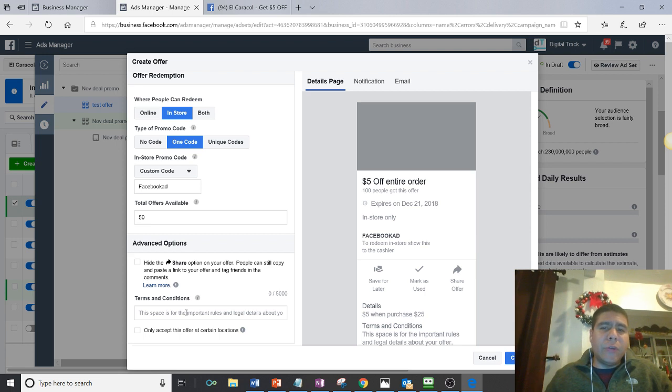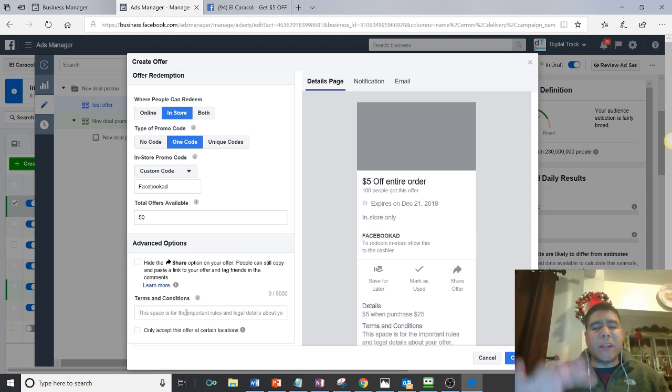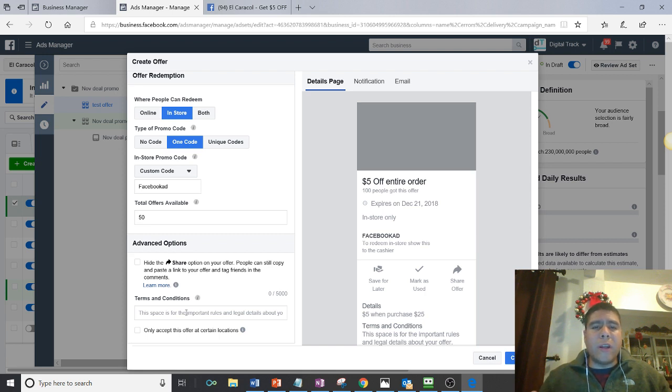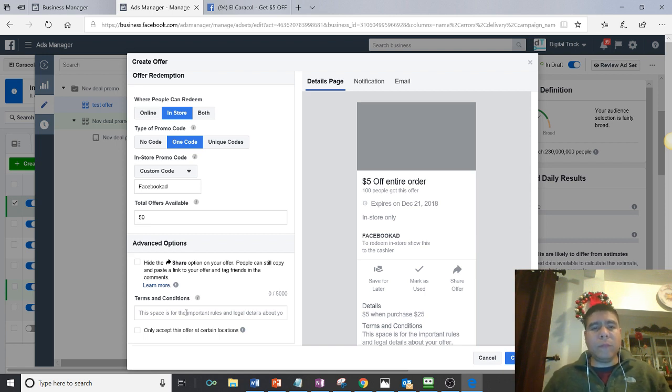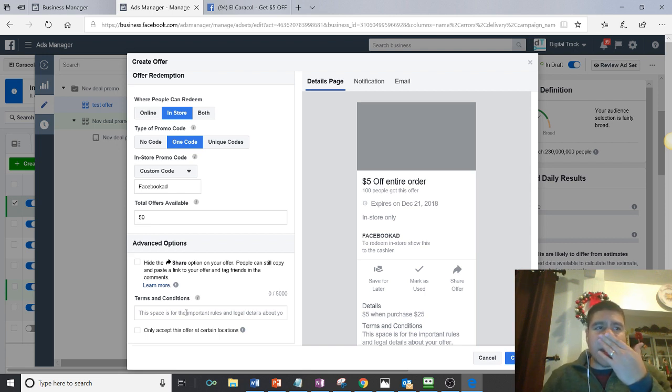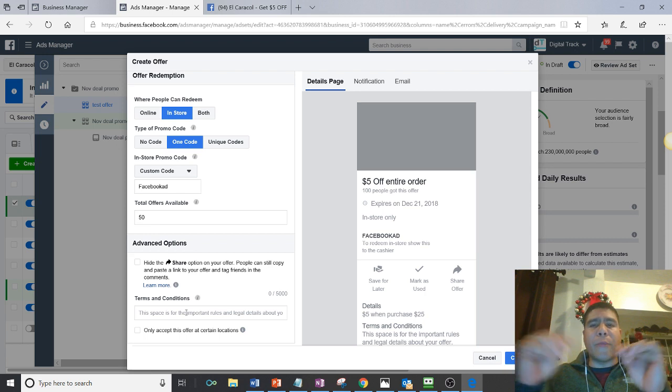And so the beauty about this is that you don't have to go into technical details about creating a specific page where people can go and sign up to get the offer. So you do not get any type of information from this type of offers. Meaning you don't get to capture the information.